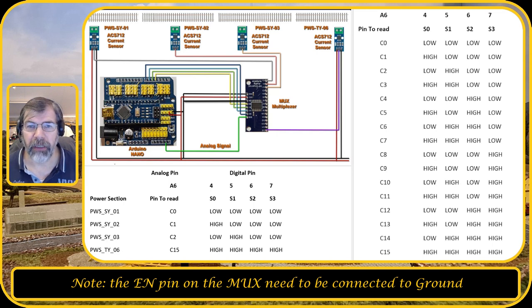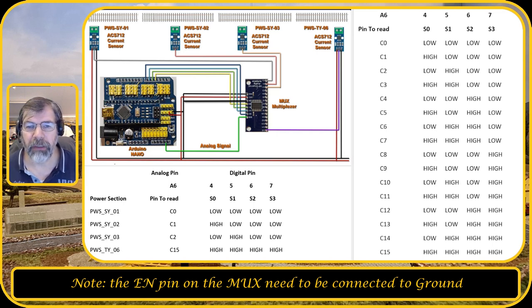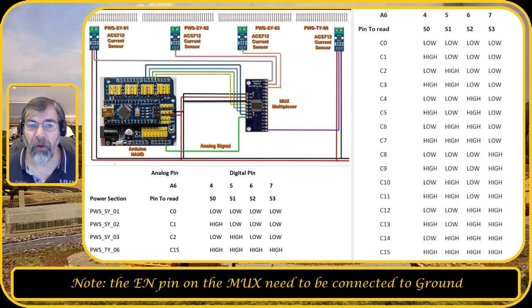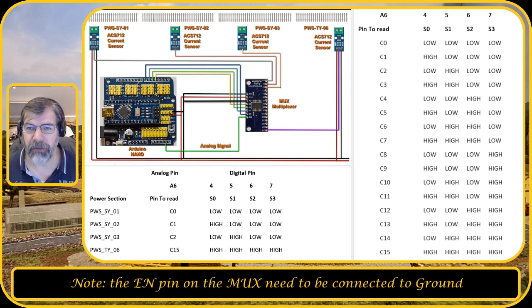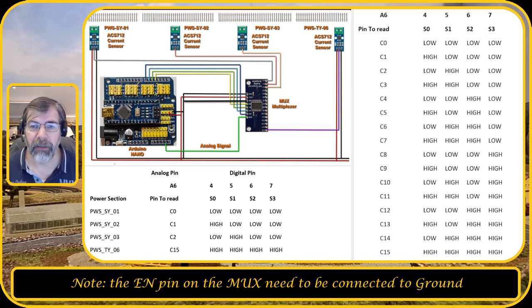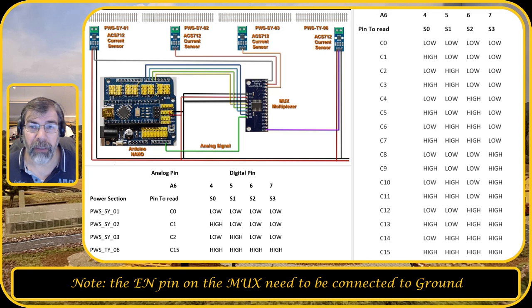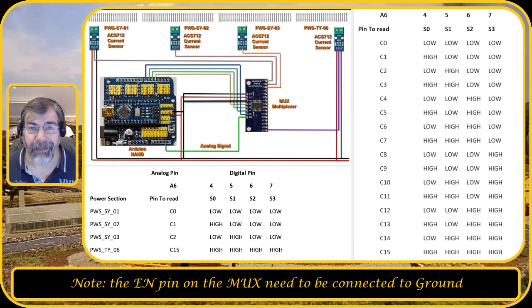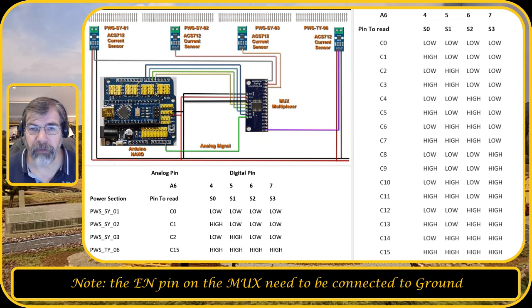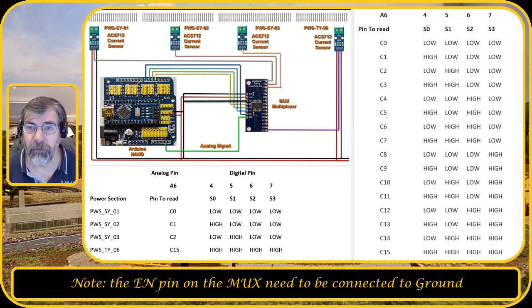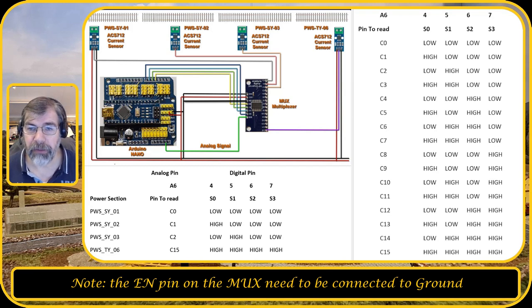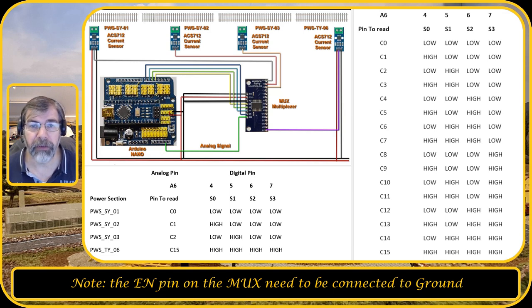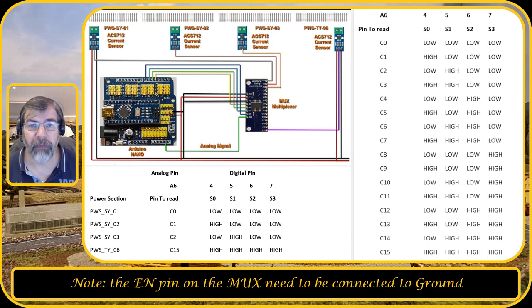At the bottom left of the schematic, you see that for example for power section in train yard 06, all pins S0 to S3 on the multiplexer need to be high to be able to read common signal 15 on the analog pin A6. And if you want to read power section staging yard 03, which is connected to C2 of the multiplexer, then S0 needs to be low, S1 needs to be high, S2 needs to be low, and S3 needs to be low. And I will demonstrate that in the next section.